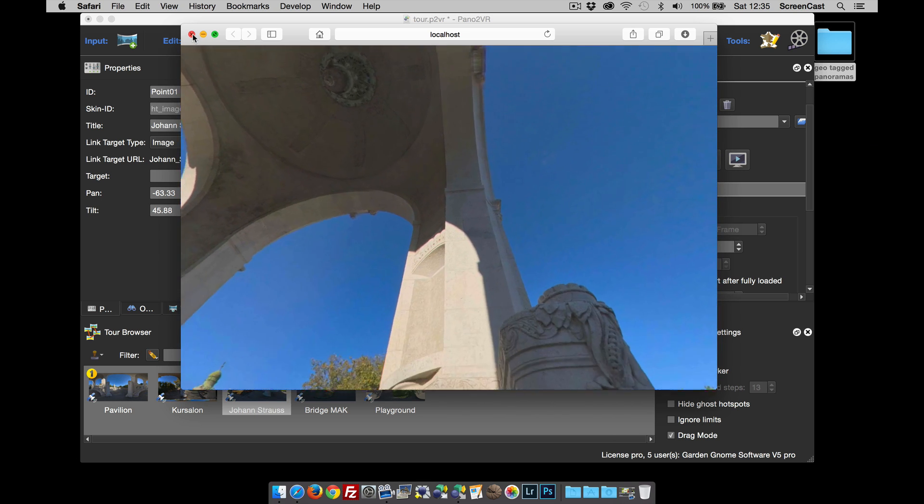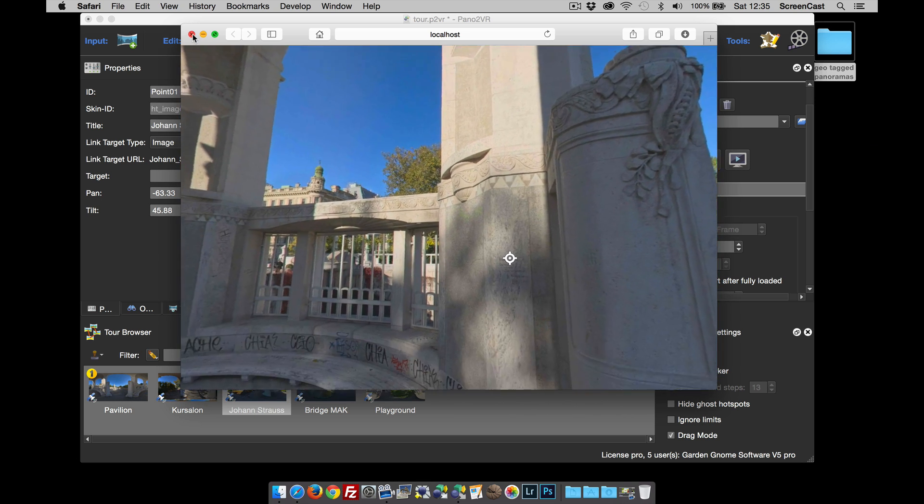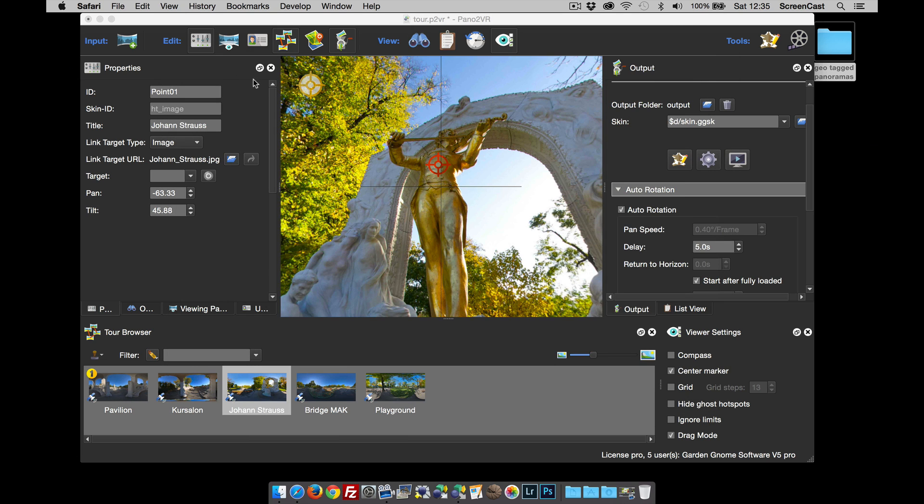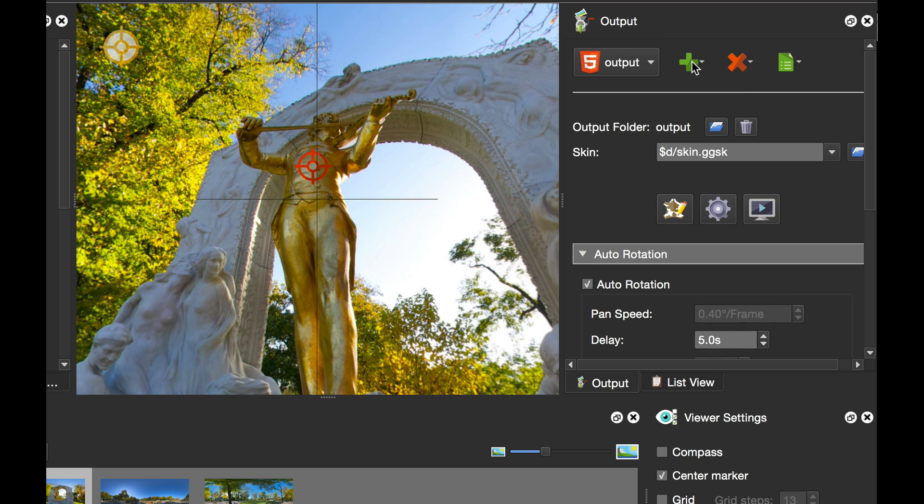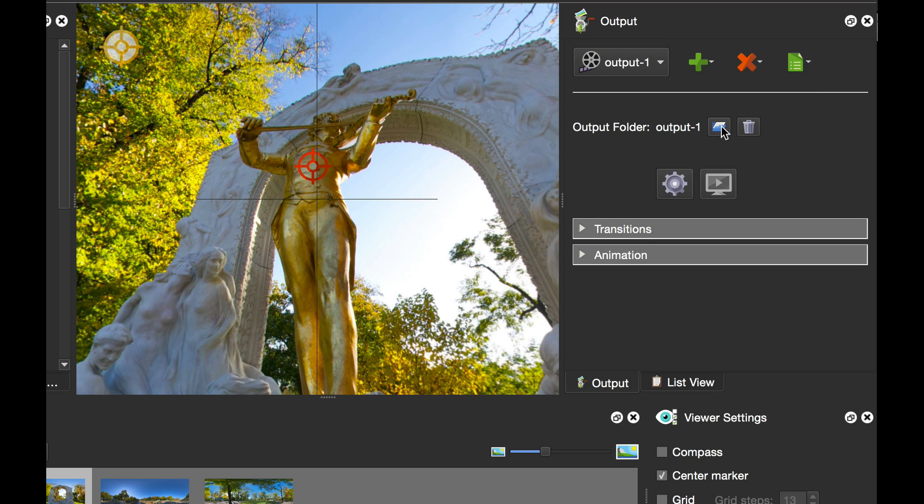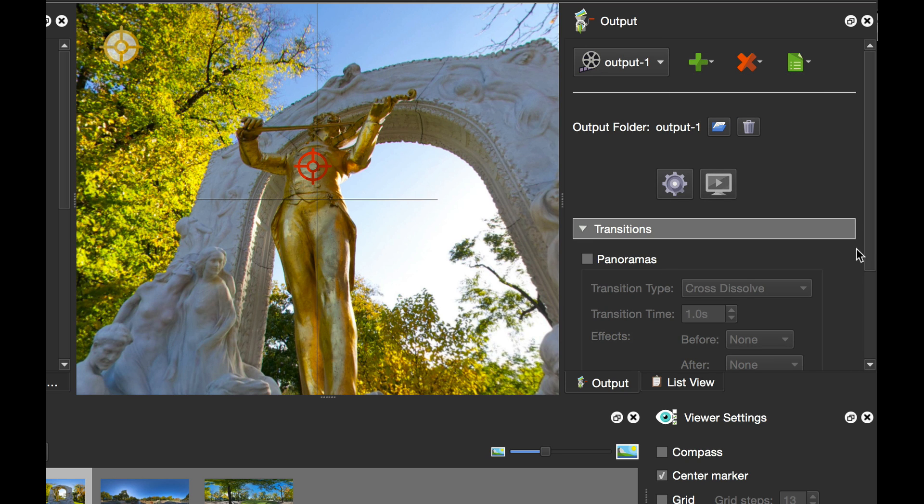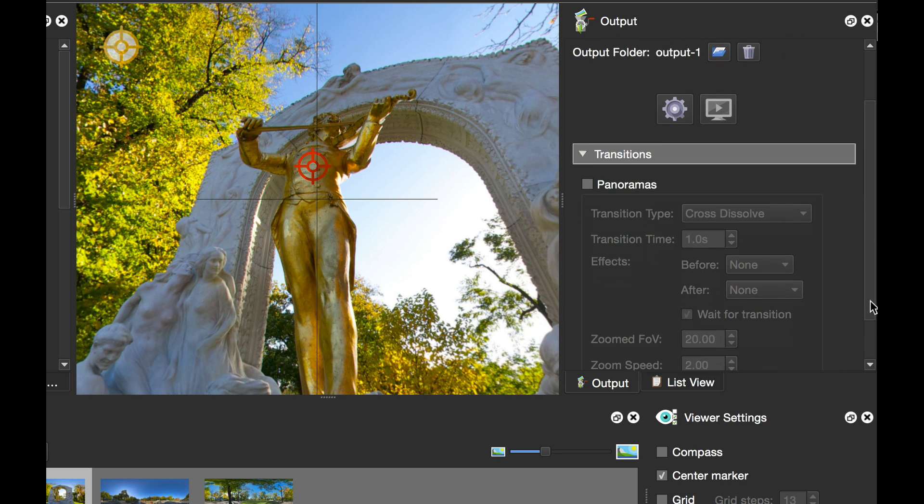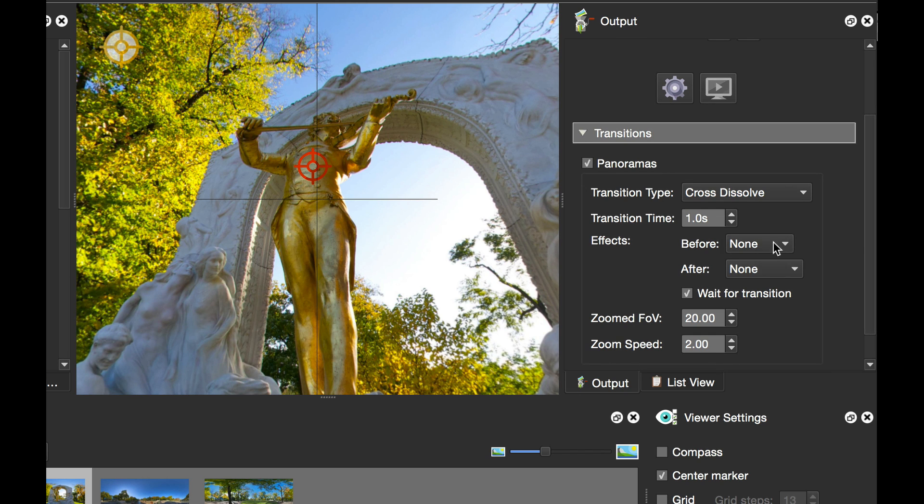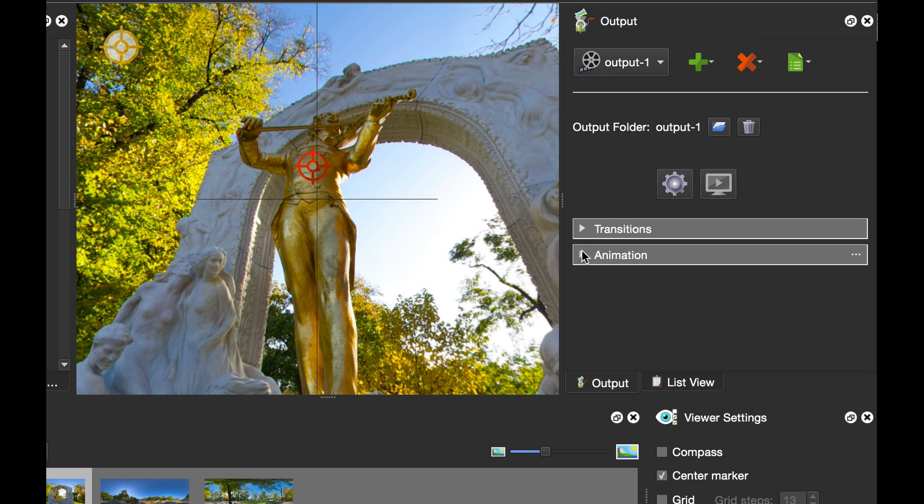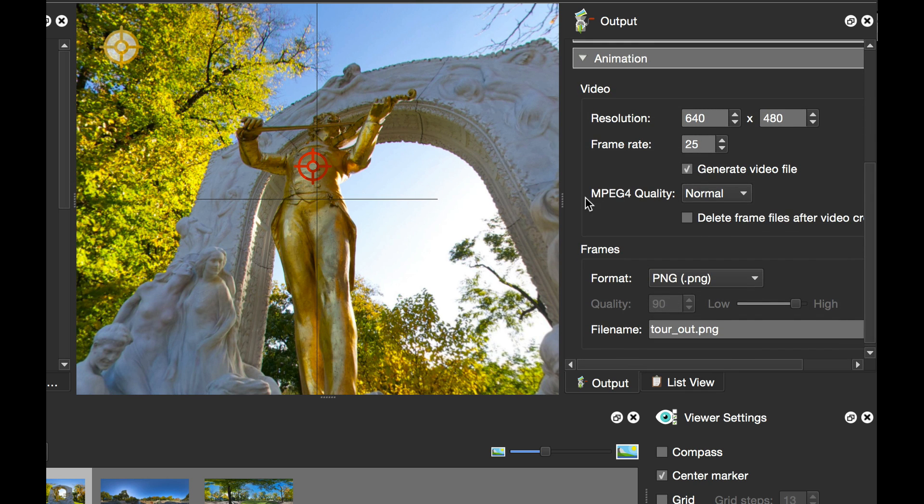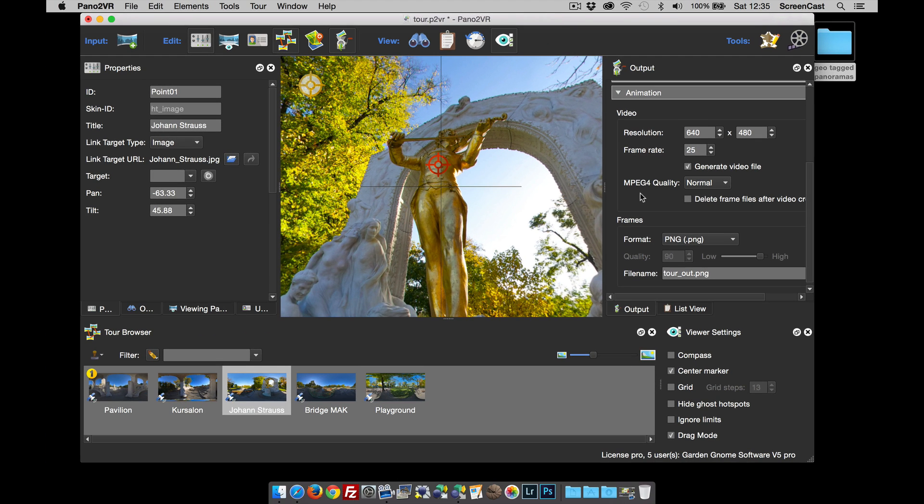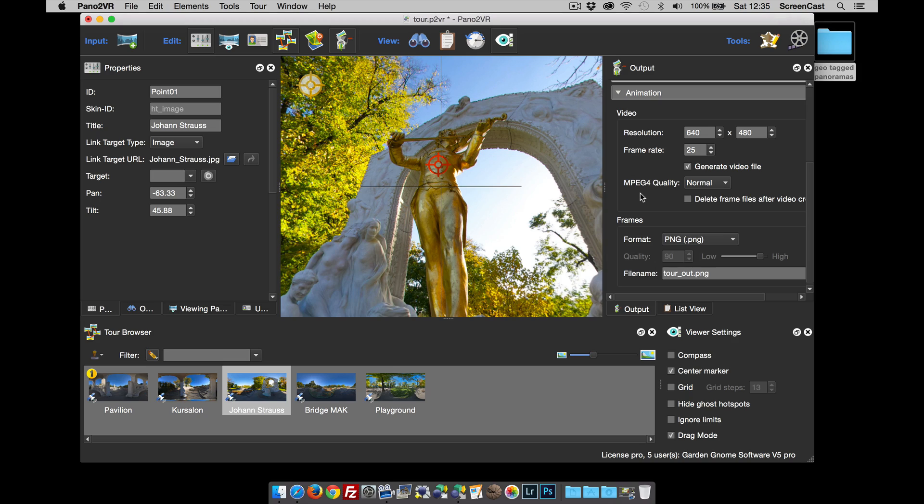I can actually set animation as an output. For that, I would need to set the transitions up again because this is a separate output. I'm going to set what I'm going to do with the animation, and this time I'm going to generate an MPEG-4 video. We can output a video clip to upload to YouTube or use for promotional purposes for the tour or a building. That's some of the new things within version 5. Please check out all the other videos, and thanks for watching.